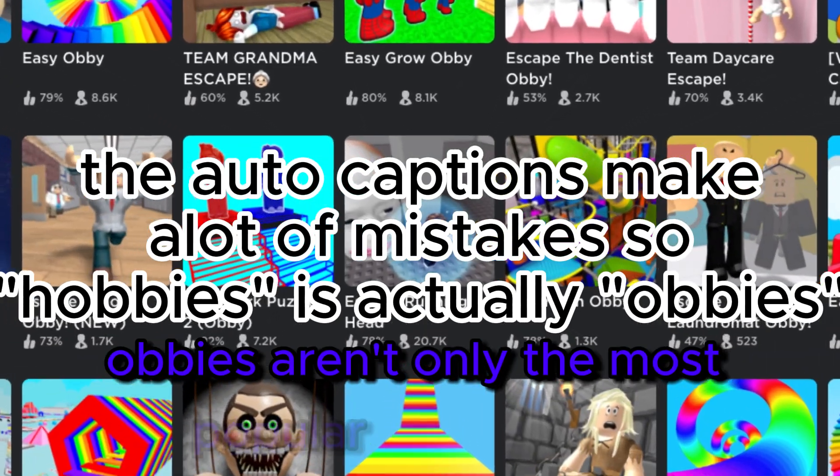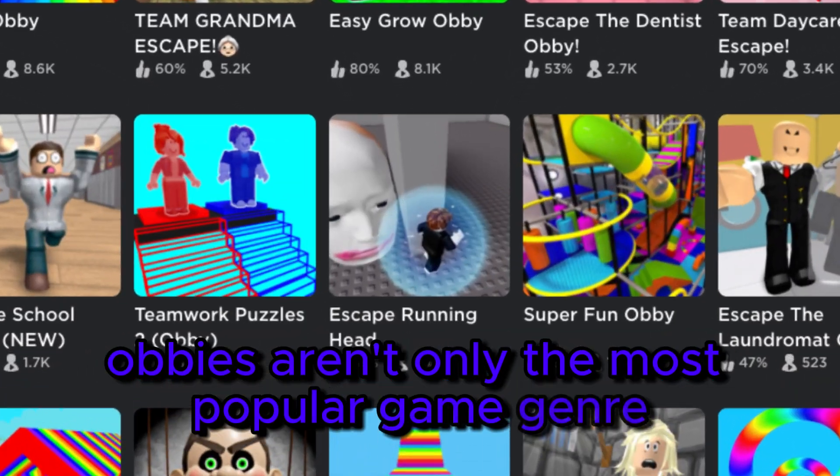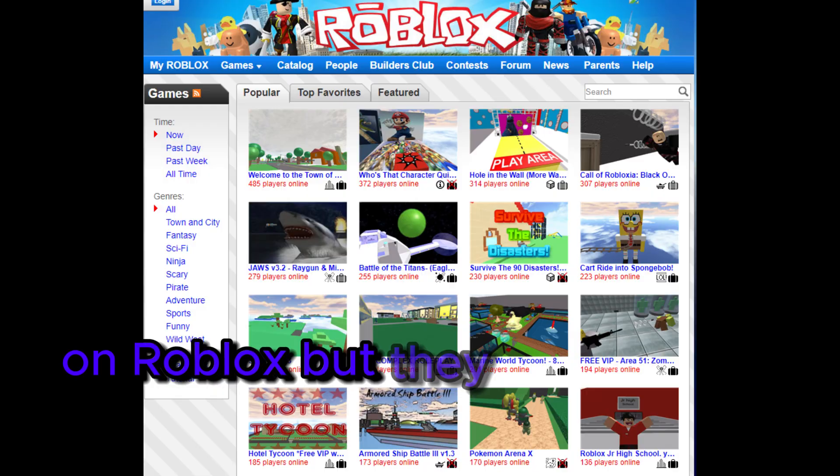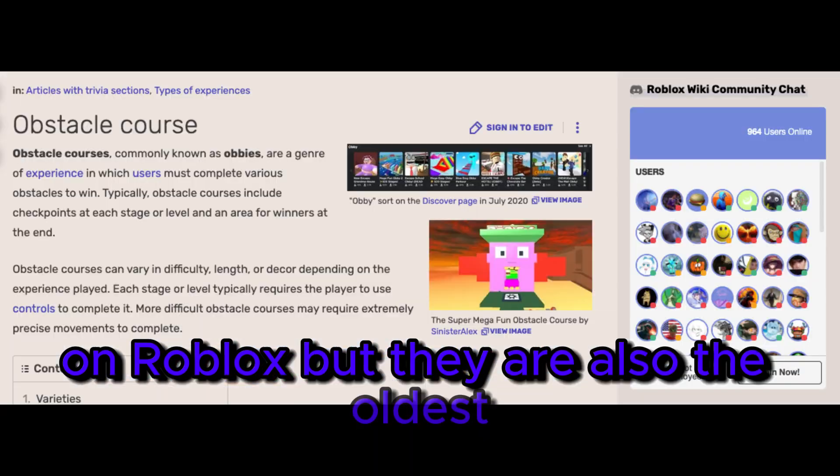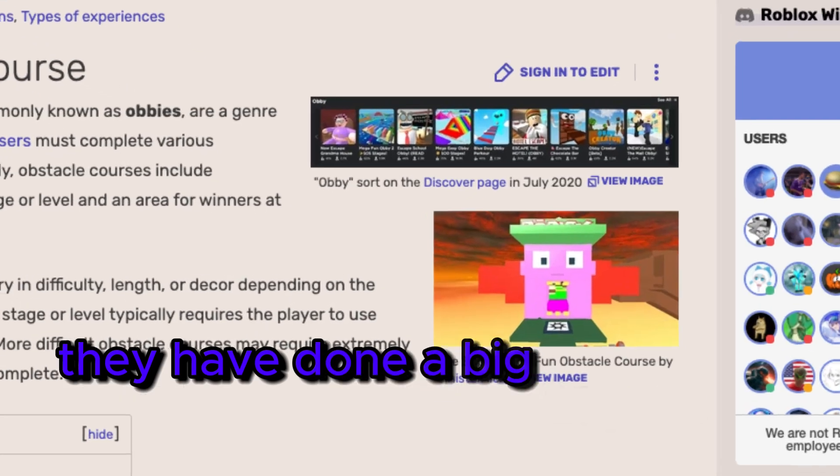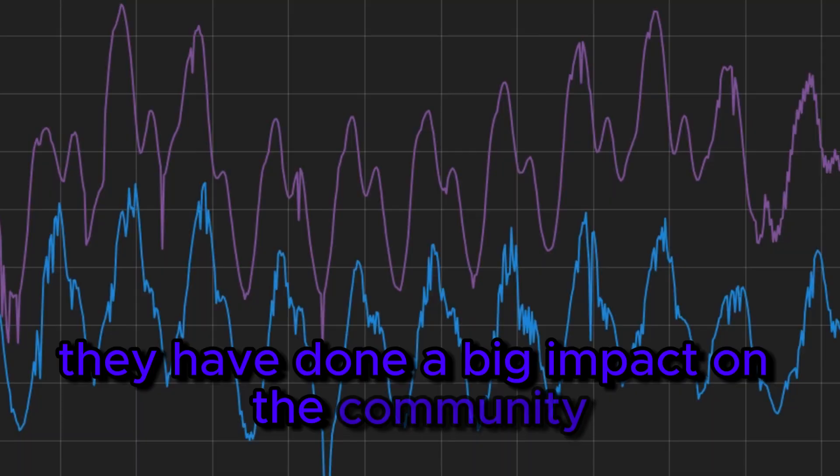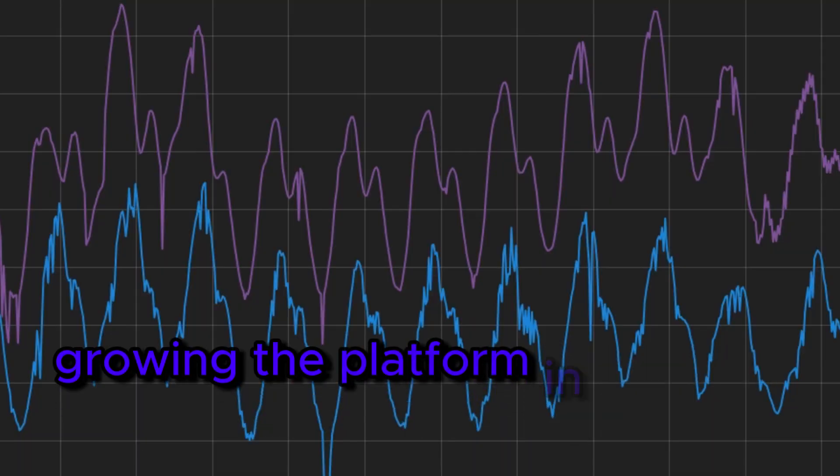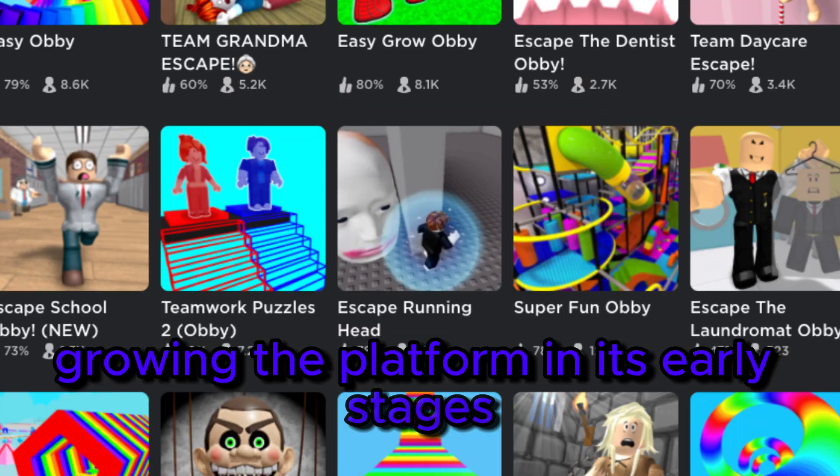Obbies aren't only the most popular game genre on Roblox, but they are also the oldest. They have done a big impact on the community, growing the platform in its early stages.